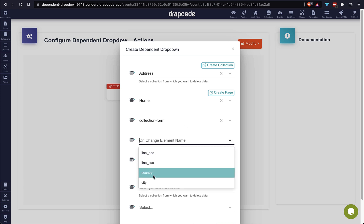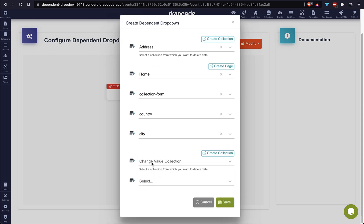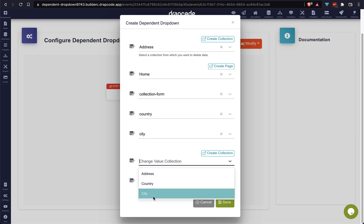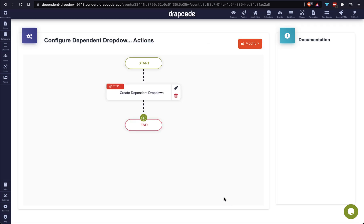For the 'on change element name', choose 'country', and for the 'value to change element name', choose 'city'. For the second collection option — the change value collection — we choose 'city' because we want to get the list of all cities. For the next option, choose 'id' because we want to compare the country ID to get the list of all cities related to that country. It's done — now just save it.